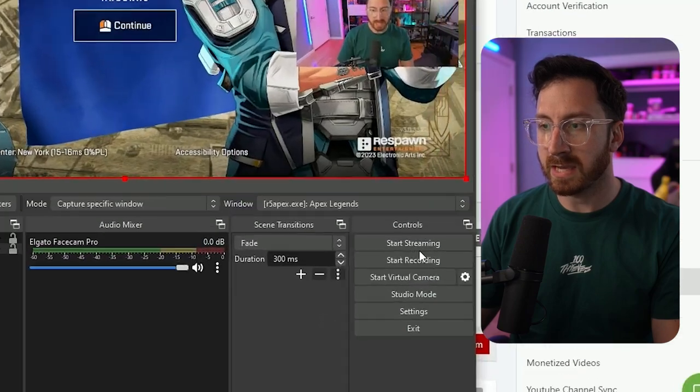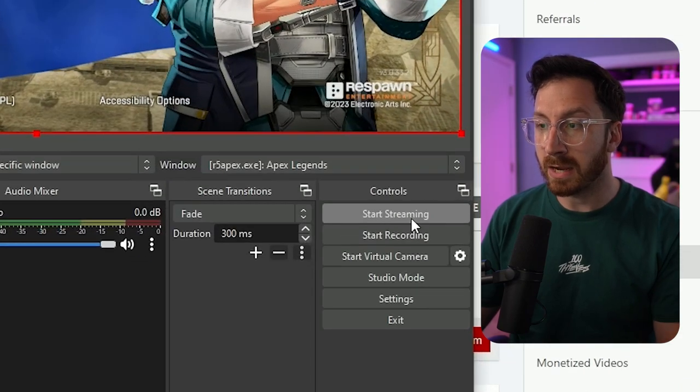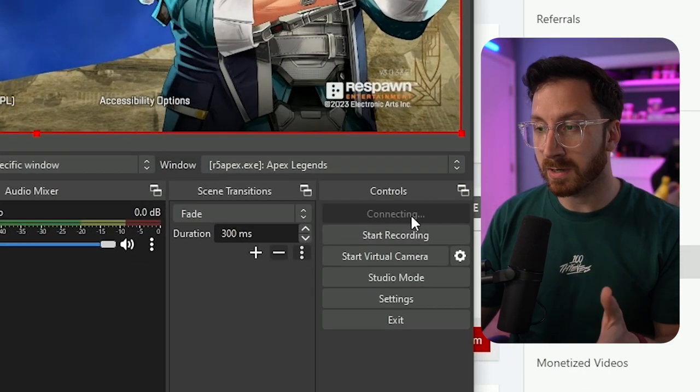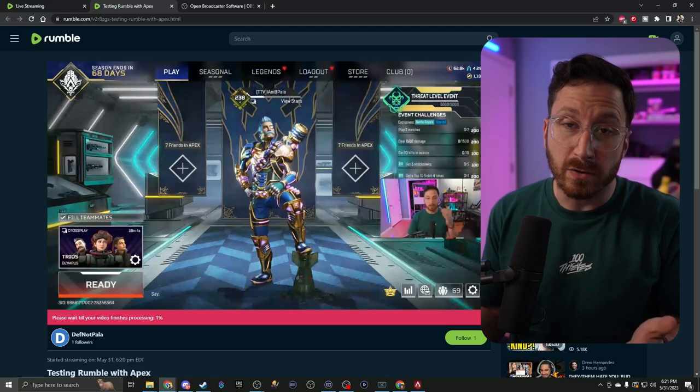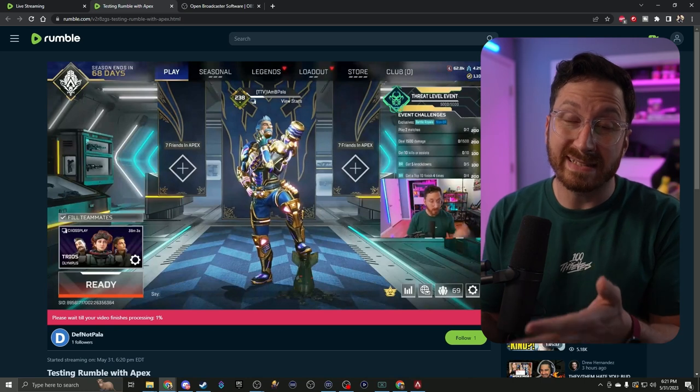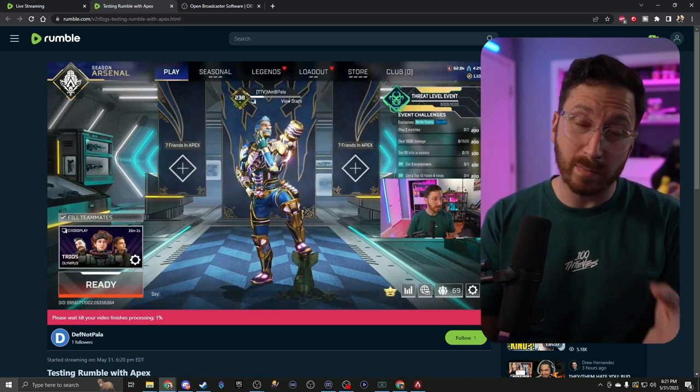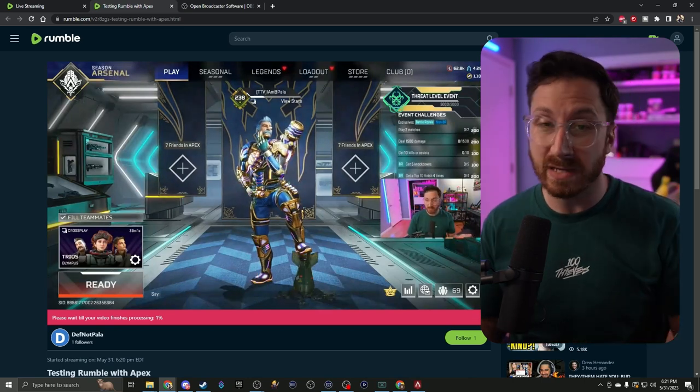Now we're going to hit start streaming on our software, and there you go. Now you're technically live on Rumble, you are streaming, and you're ready to go. That's it, that's how to go live on Rumble from start to finish.